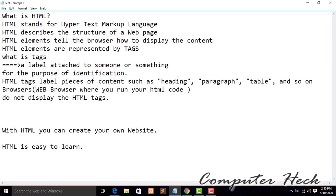Browser means web browser where you run your HTML code. Basically your HTML code will run on your browser — it may be Internet Explorer, Mozilla Firefox, or Google Chrome. With HTML you can create your own website. HTML is easy to learn, so let's move.